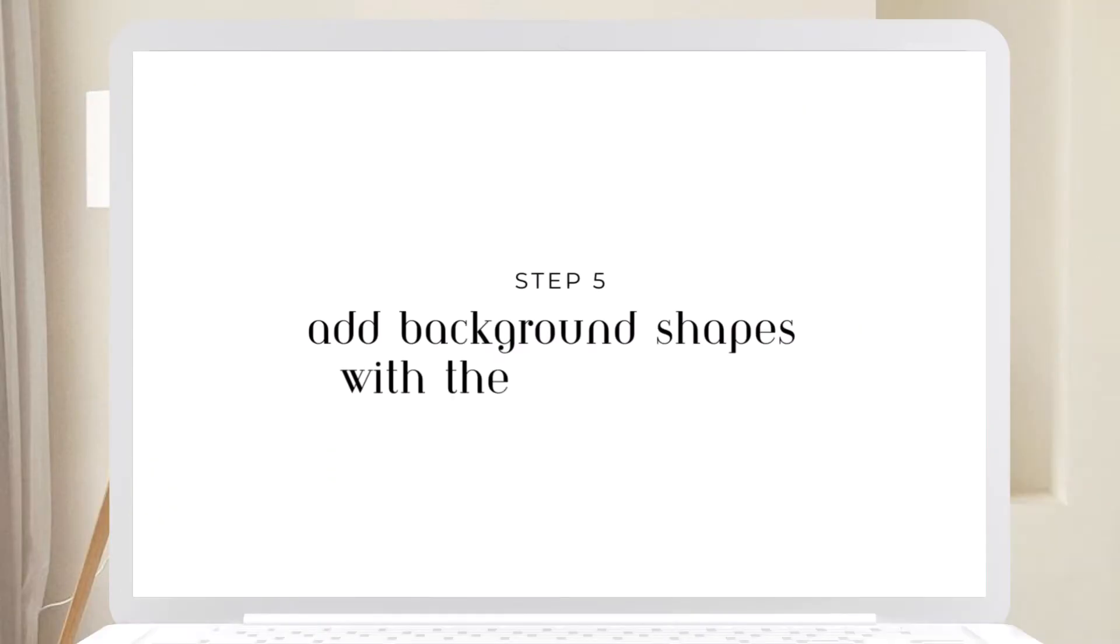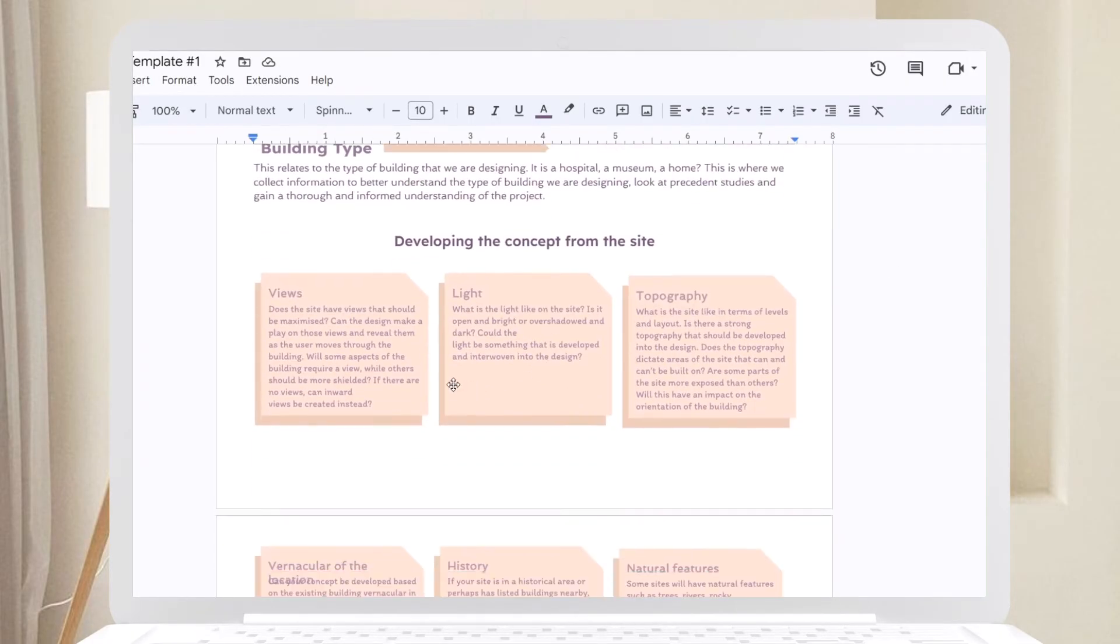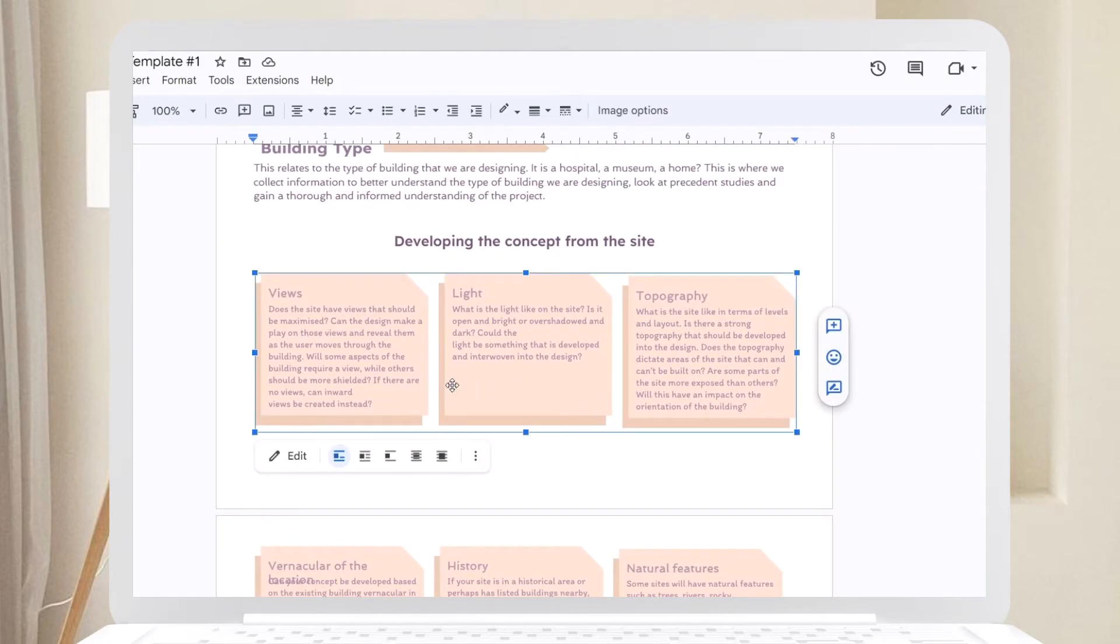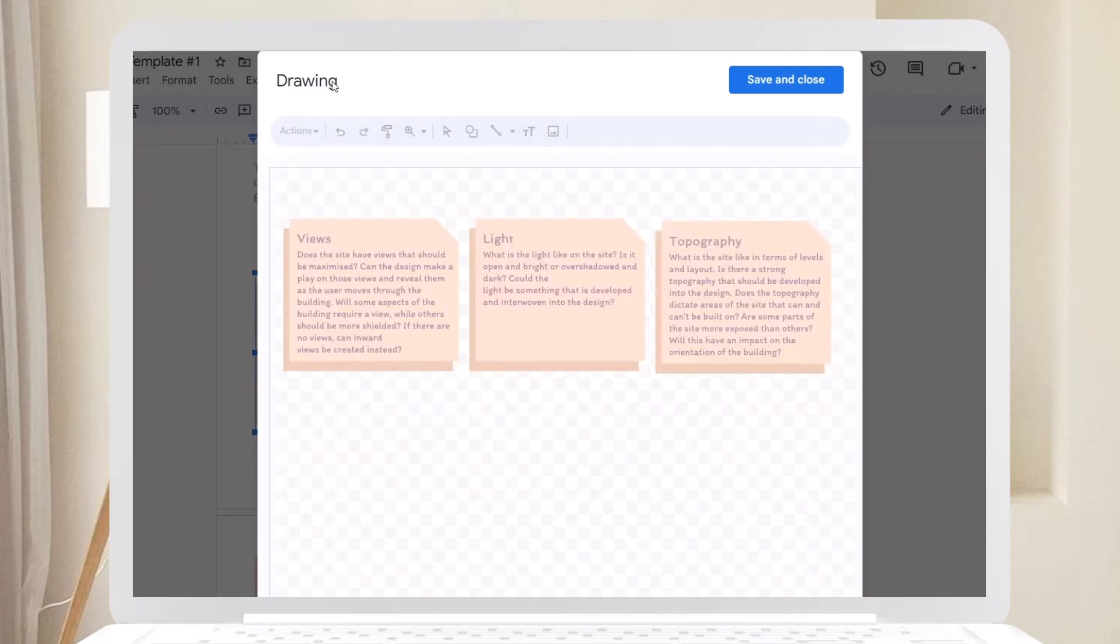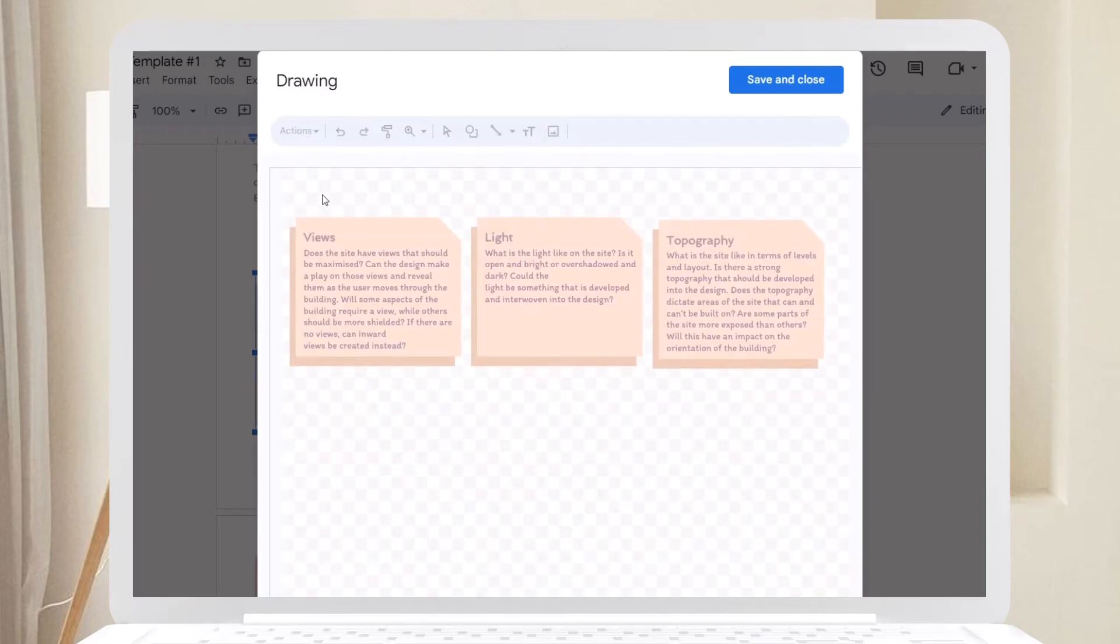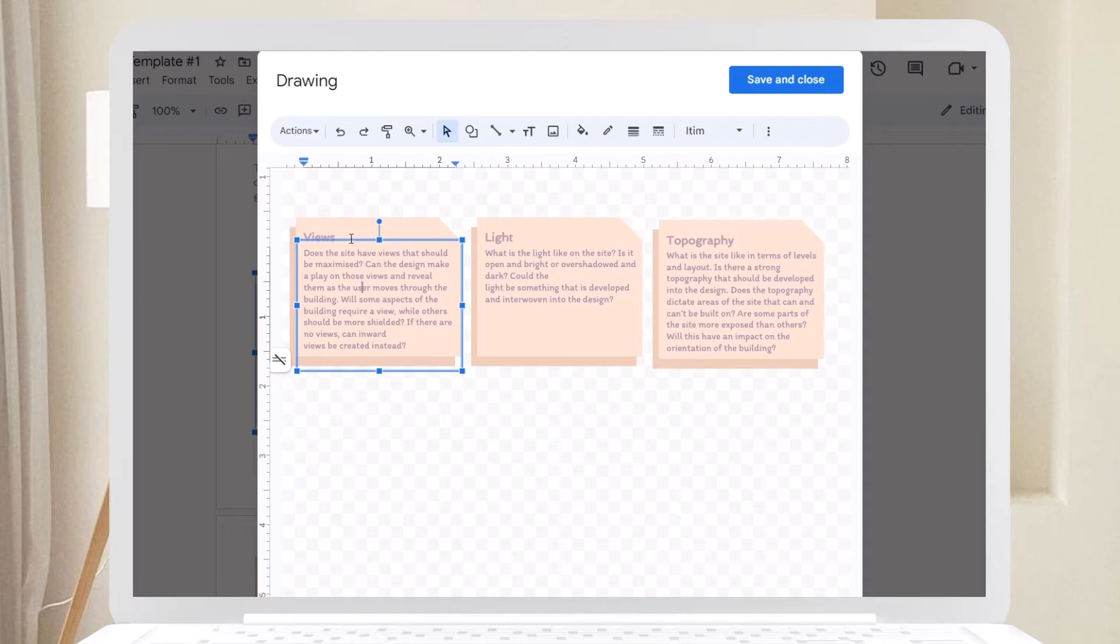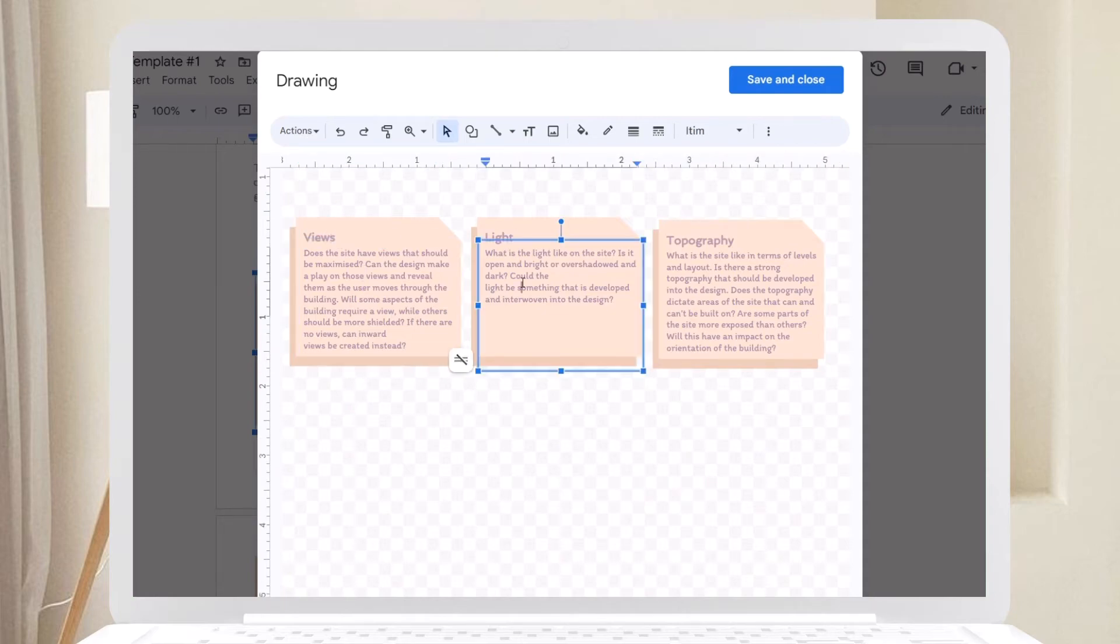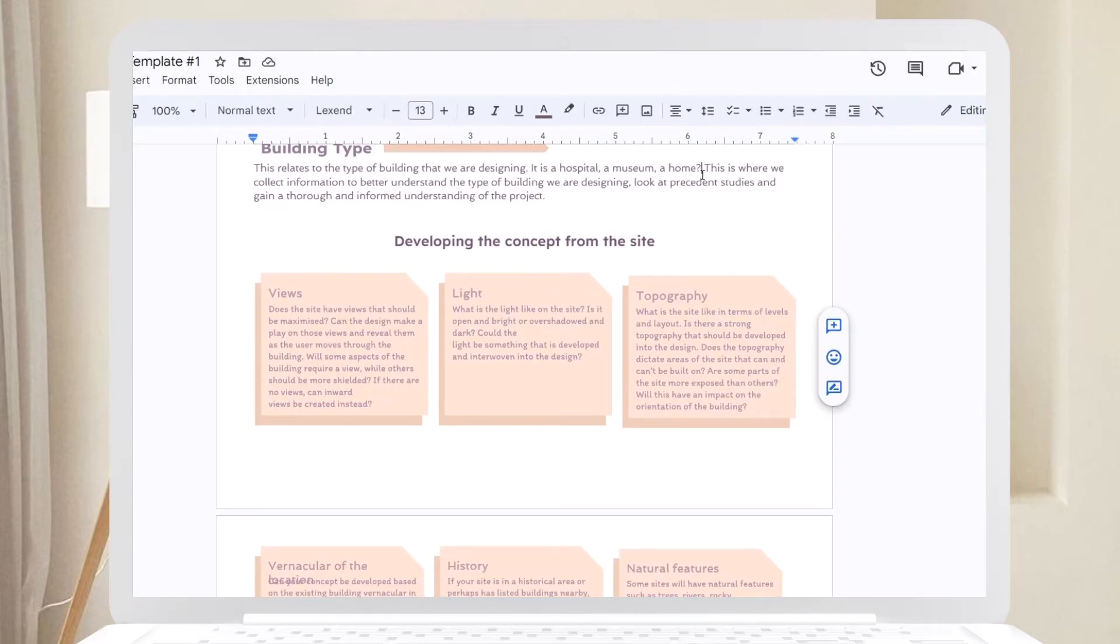Step five: Add background shapes with the drawing tool. Use the drawing tool to add background shapes for your notes. This not only enhances the aesthetics but also highlights important parts of your notes. Get creative with the shapes and apply colors from your palette.